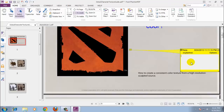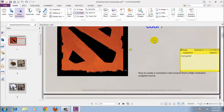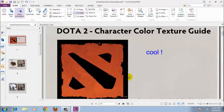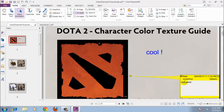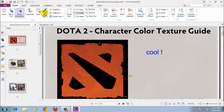The most prominent example of this has to do with working with standards-compliant PDF documents. Phantom PDF can recognize and validate PDF/A (archival), PDF/X (press), and PDF/E (engineering) documents. But it can't create them.